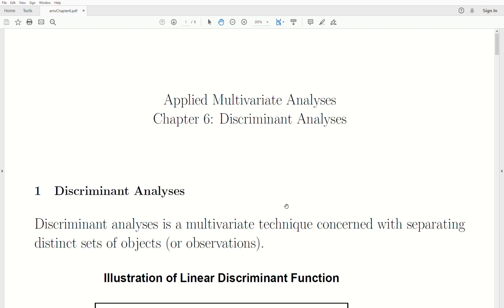Hello, this is the next video in a playlist called Applied Multivariate Analysis. We're in Chapter 6, which I'm calling Discriminant Analysis.